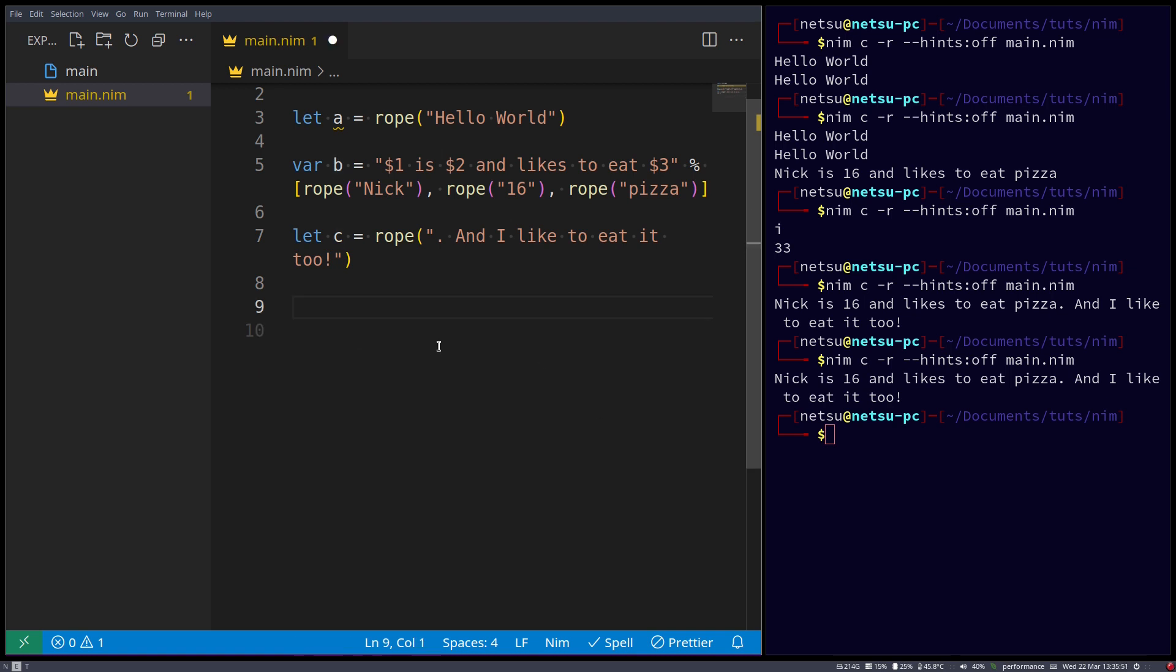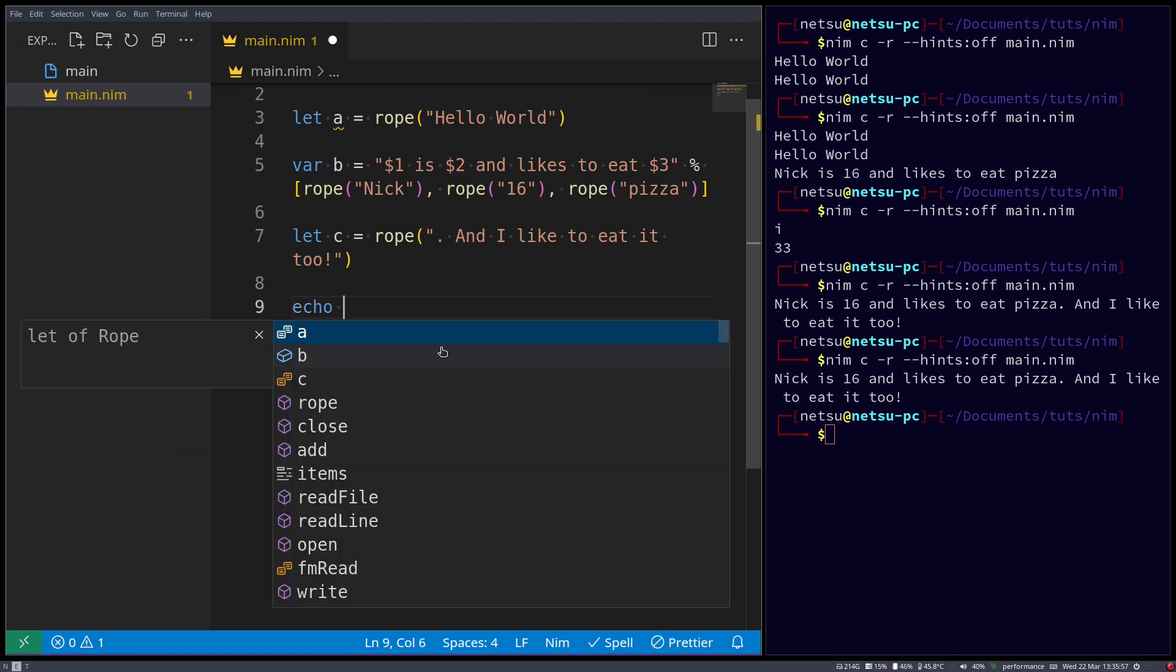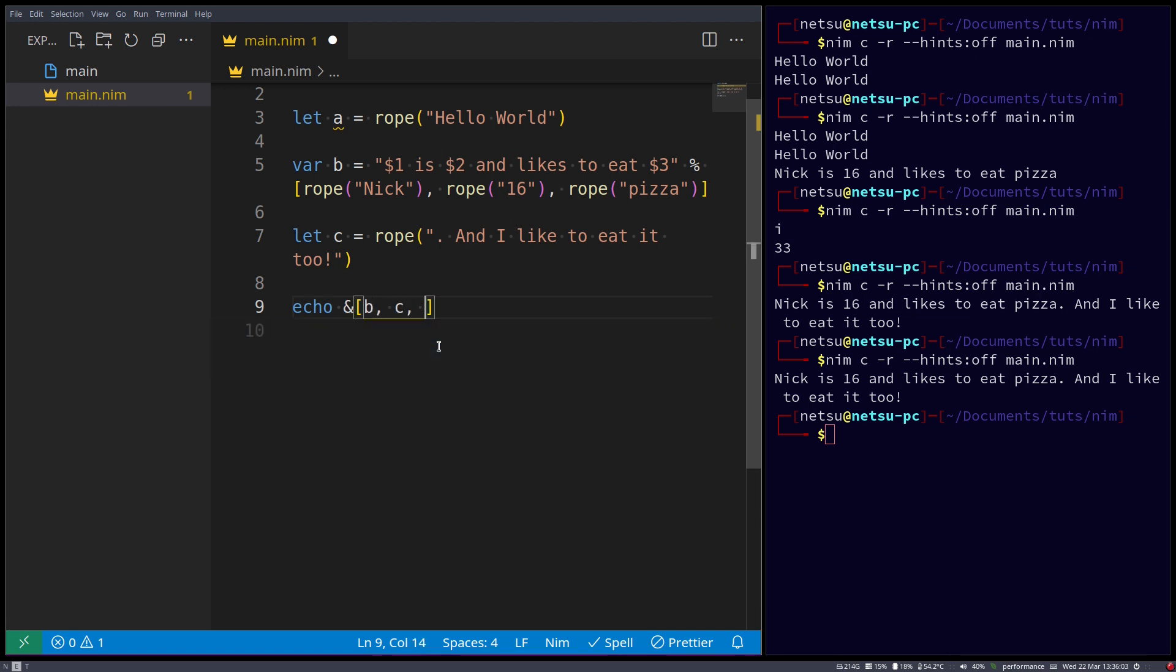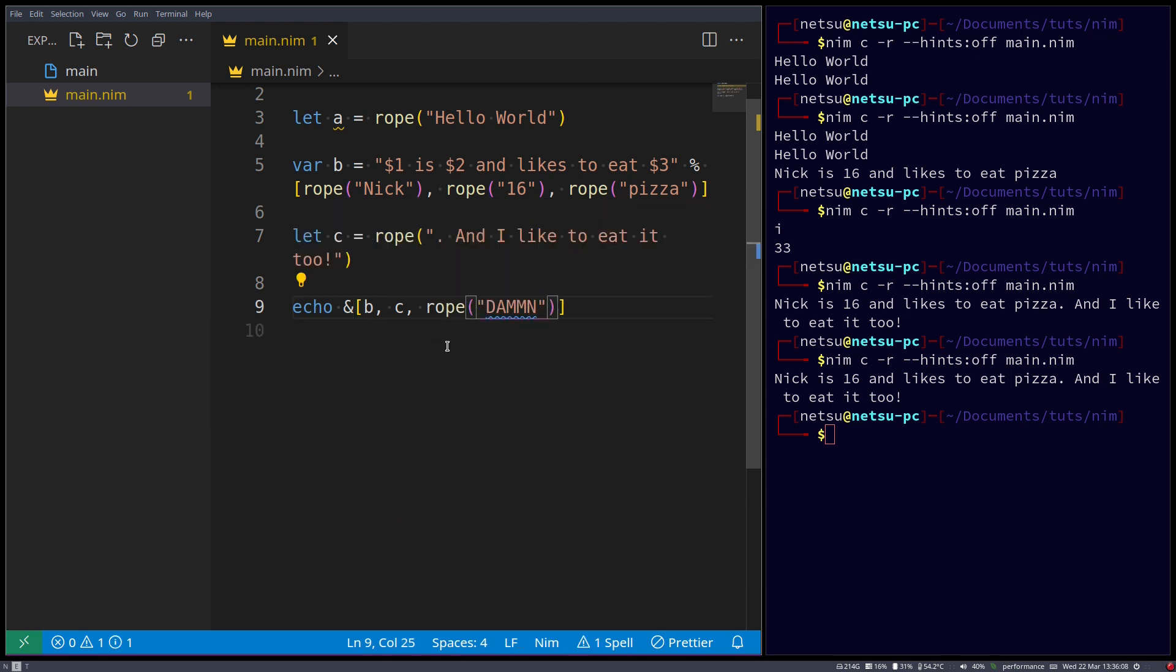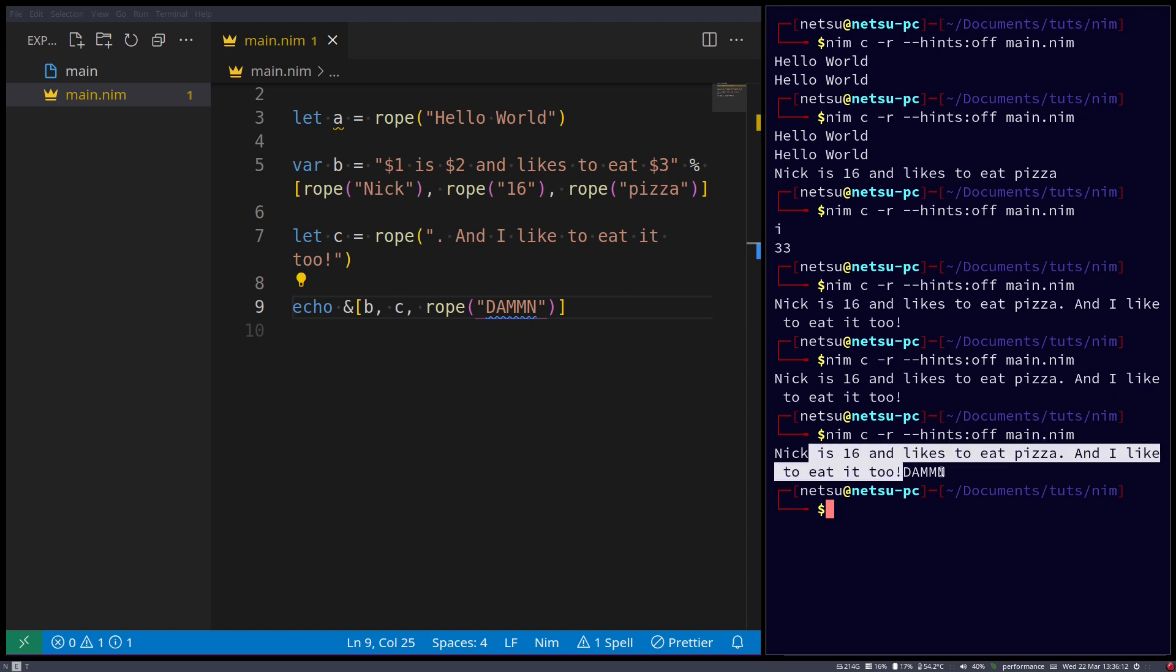And you can also concatenate an array of ropes, such as echo, and we just say ampersand, create an array. Let's say b, c, rope. Damn, there we go. Now, as you can see, they have been all concatenated together.